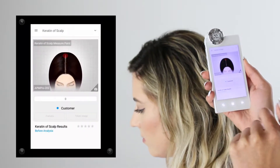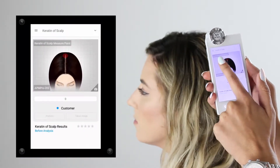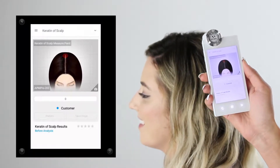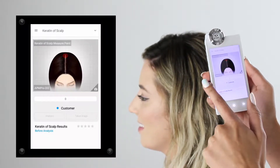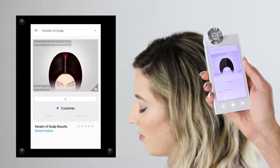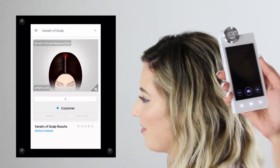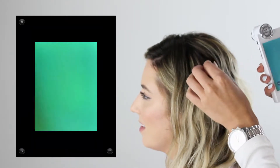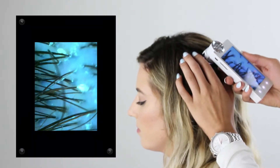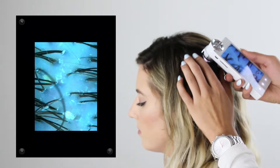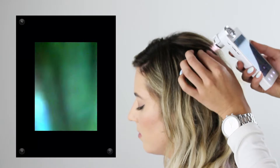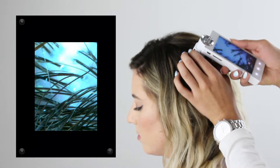After receiving your star rating, swipe over to the next analysis: keratin of the scalp. This looks at any product buildup on the scalp, dry flakes, dandruff, or anything on the scalp that shouldn't be there that might need deep cleansing or exfoliation — this could also include psoriasis. We're using special lighting with the same lens for this analysis.